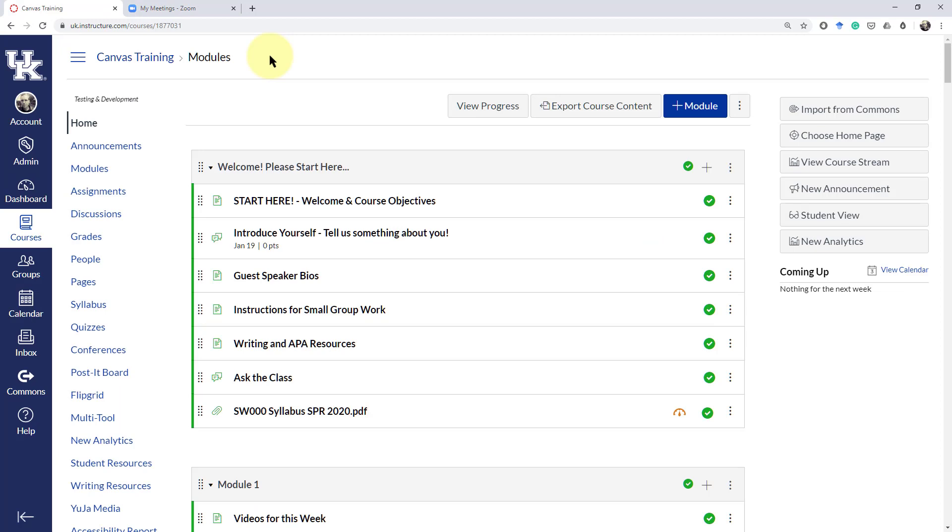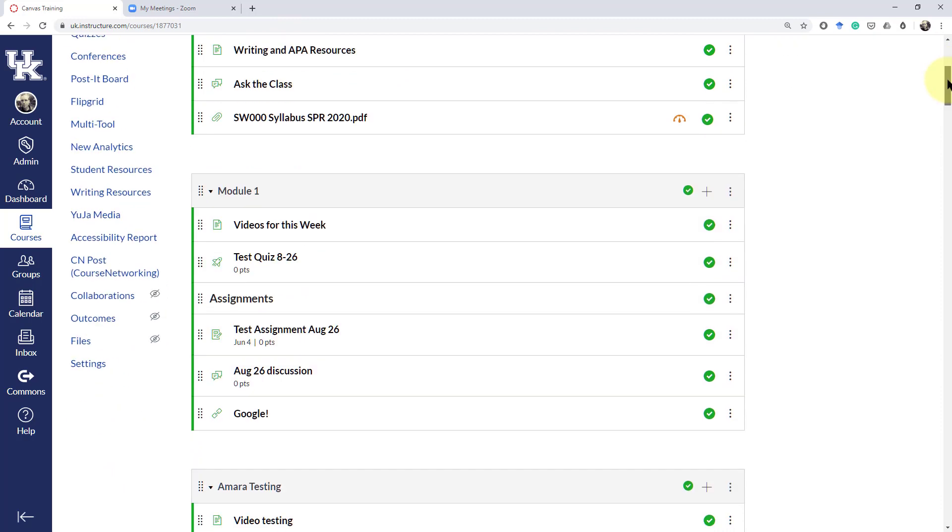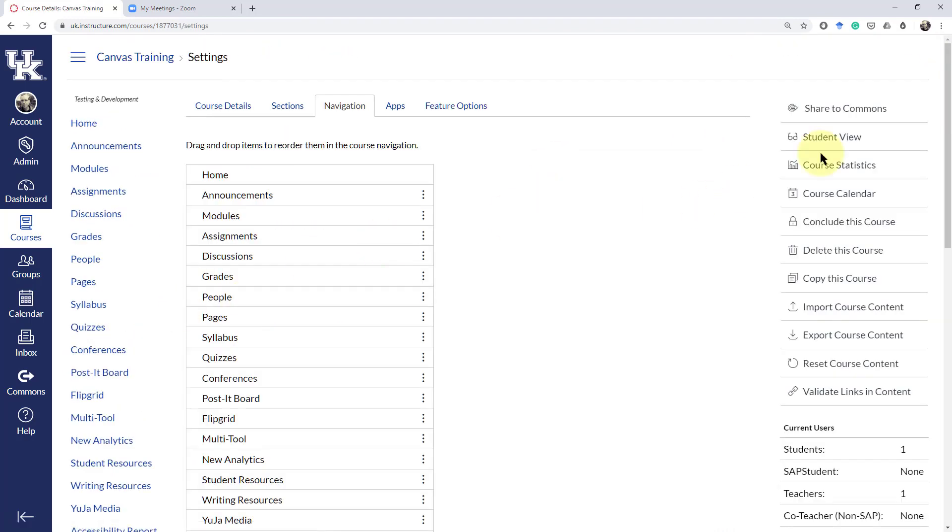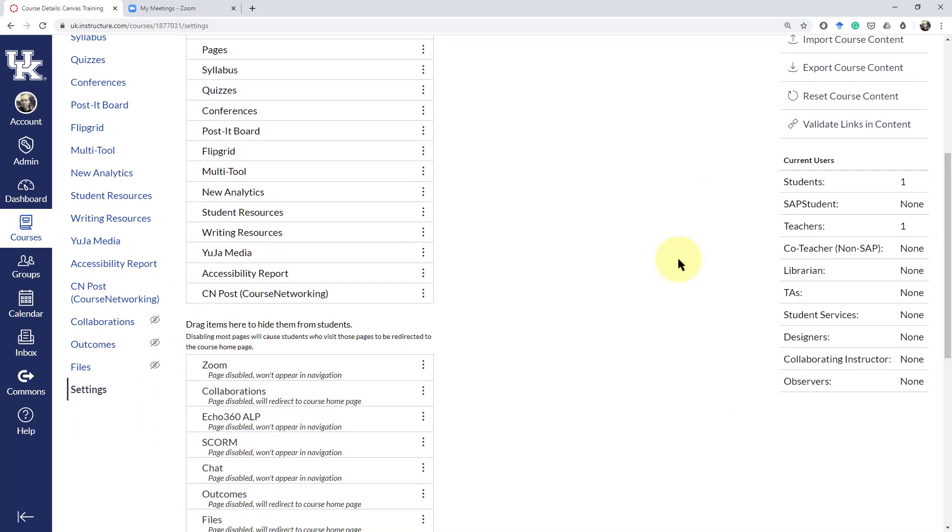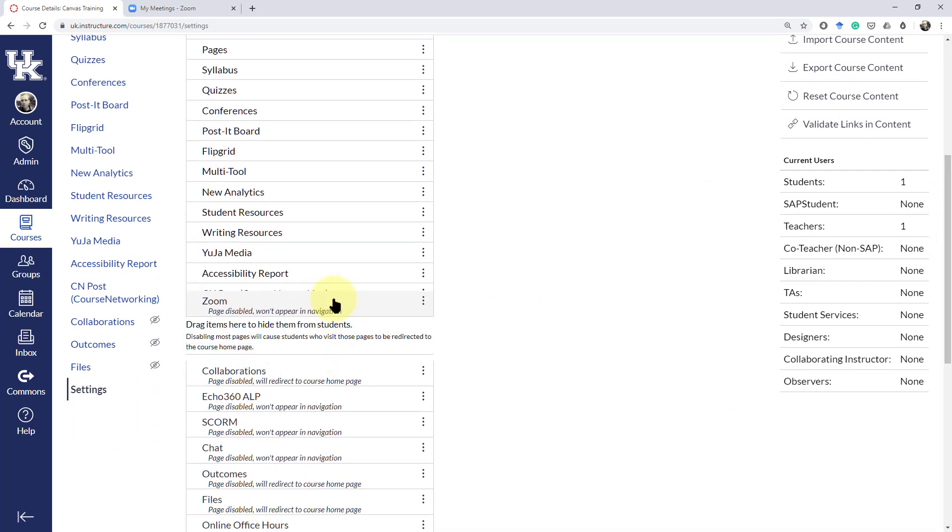The first thing you want to do in your Canvas shell is actually add the Zoom tab onto the left-hand side. You do that by going down to Settings. You then find the Zoom tab and bring it up here.